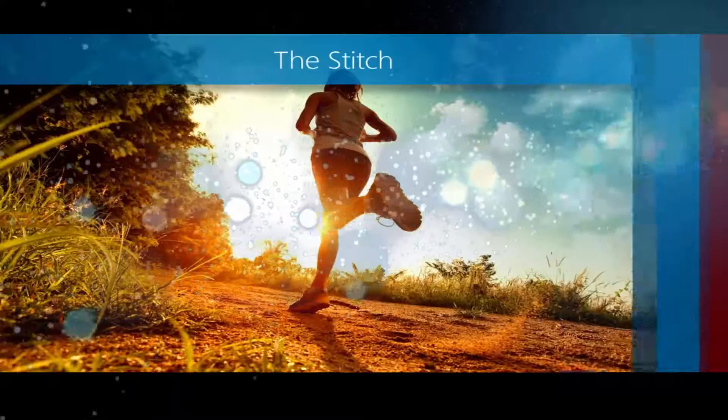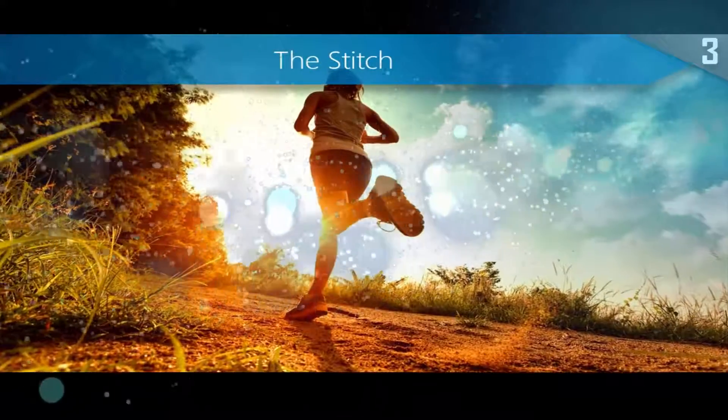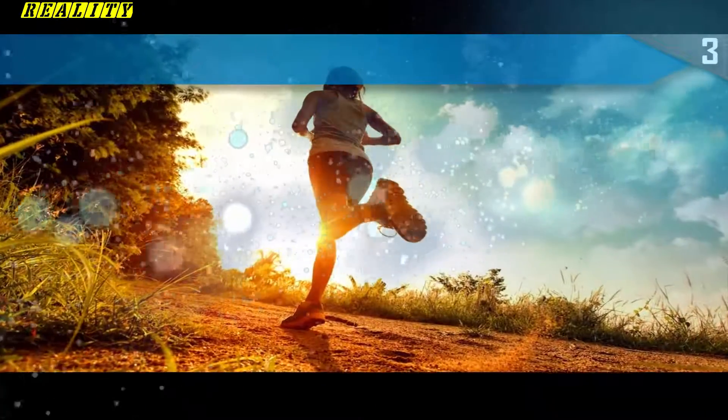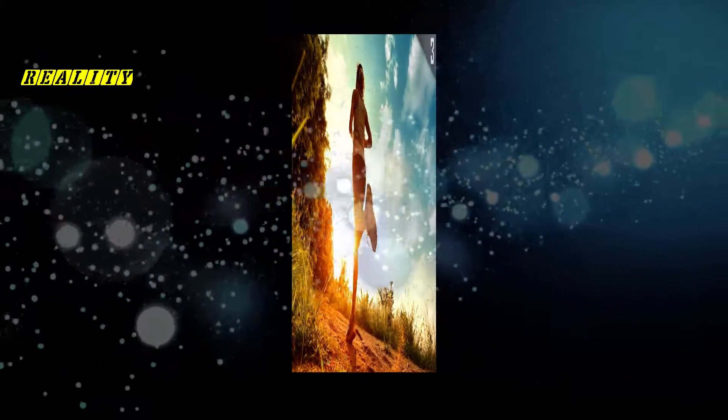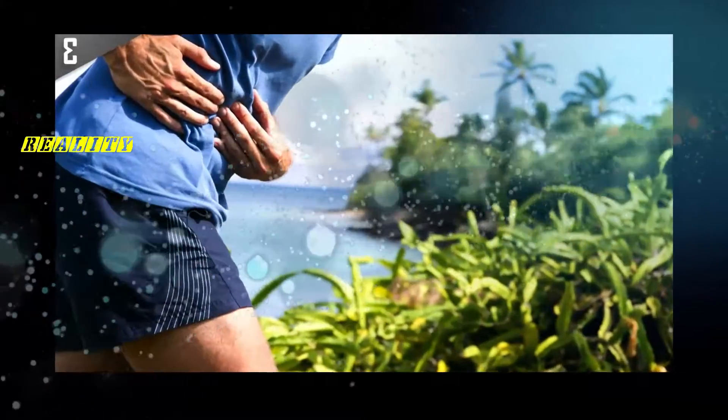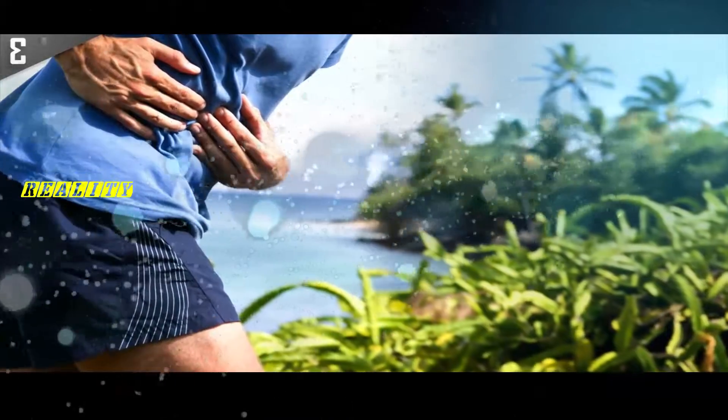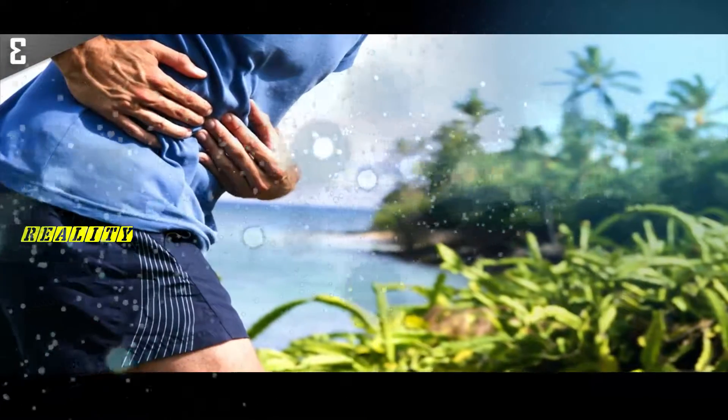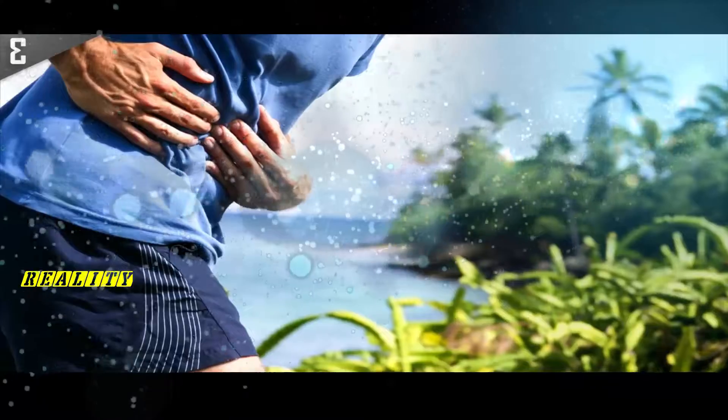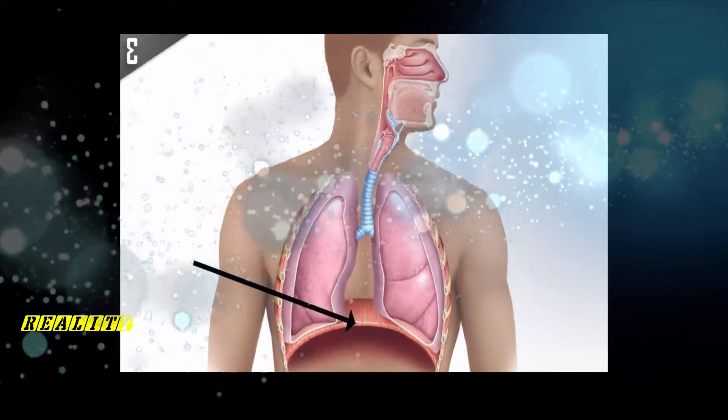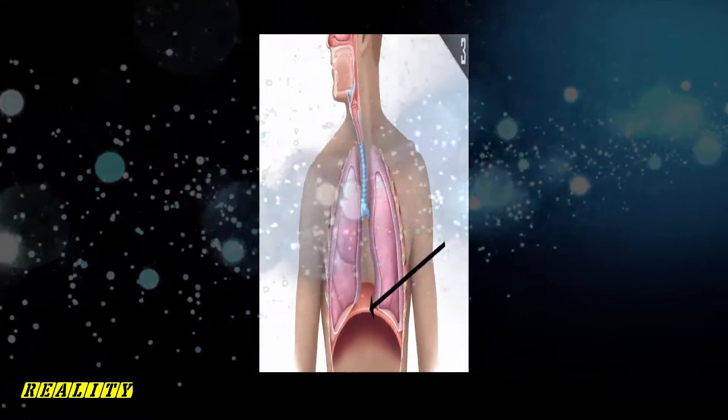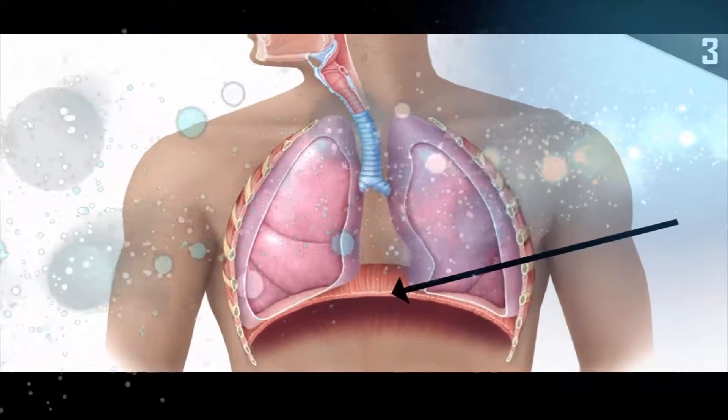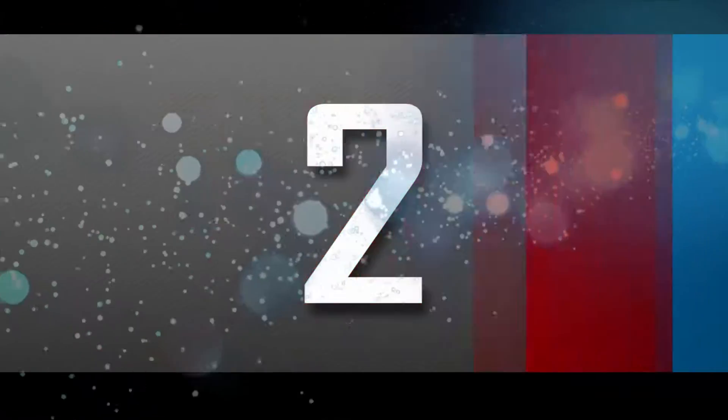Number 3: The stitch. When running with a bit too much vigor, you can get a sharp stabbing pain around the lower part of your rib cage which instantly wipes the smile off your face. The reason this happens is because your diaphragm takes a literal beating during a run, getting pulled, stretched, and bounced around until it has to remind you to take it easy. To make the pain go away, just slow down and control your breathing.